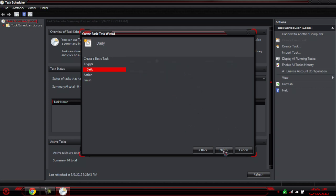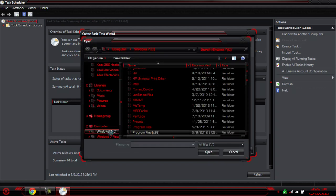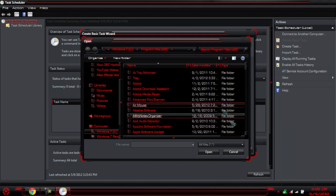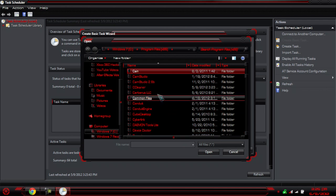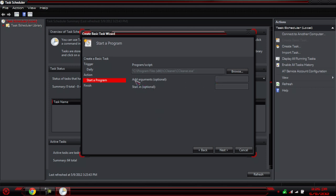Once you have that, hit Next again. We'll start our program — now we have to select the file. Go to your Windows 7 drive, go to Program Files, find CCleaner, and select the file. This is a very important step — this makes the whole thing work. Next to 'Add Arguments (Optional)', make sure you add backslash AUTO, all in capitals. It has to be in capitals for CCleaner to work. So again: backslash AUTO. Once you have that, you're all good — hit Next again.